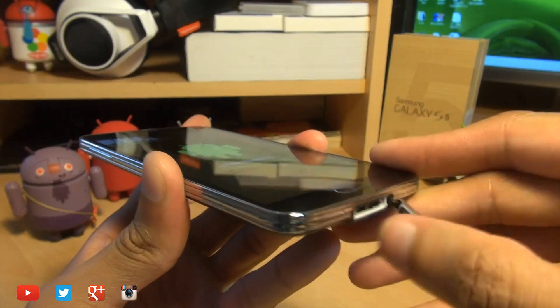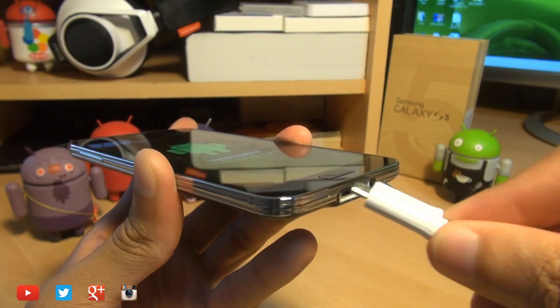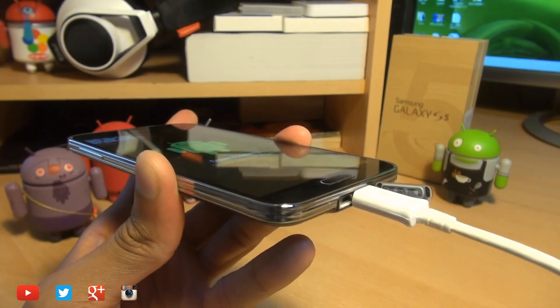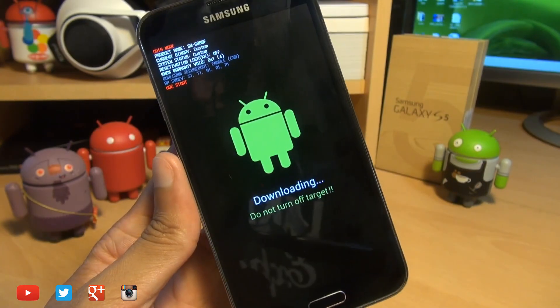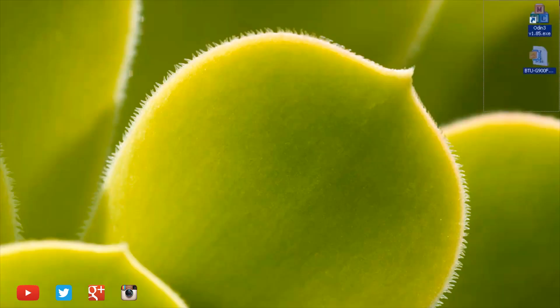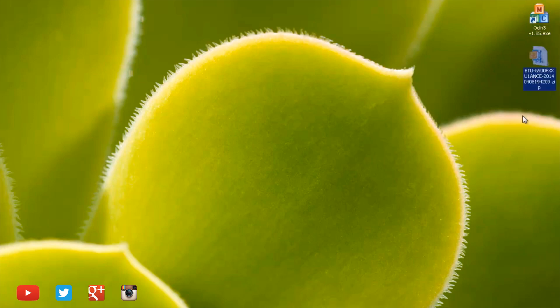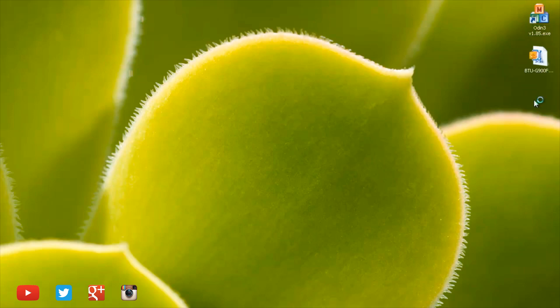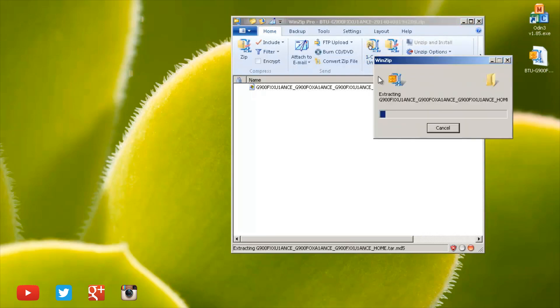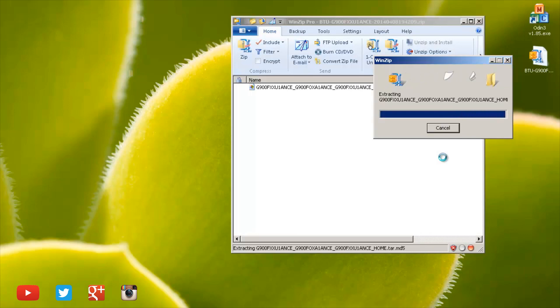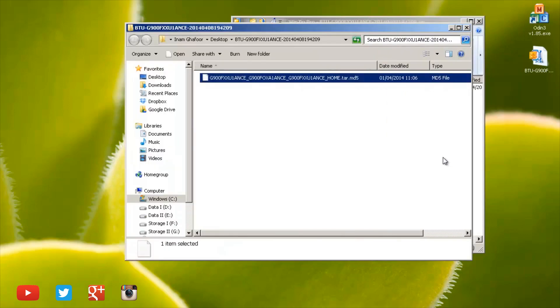Then plug in the handset into your computer whilst using the USB lead that came with it. On the computer in the top right hand corner of the screen here I've got two icons. The top one is for Odin 3 and the bottom one here is the zipped firmware file for the S5. Both the links to these files will be down in the description box below.